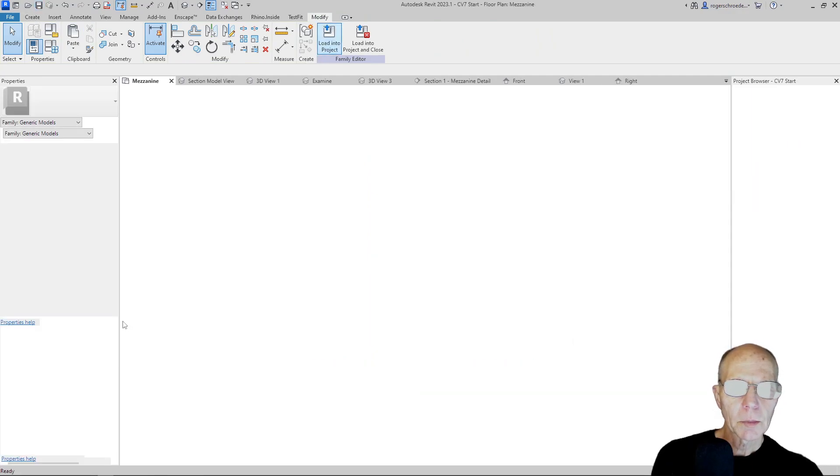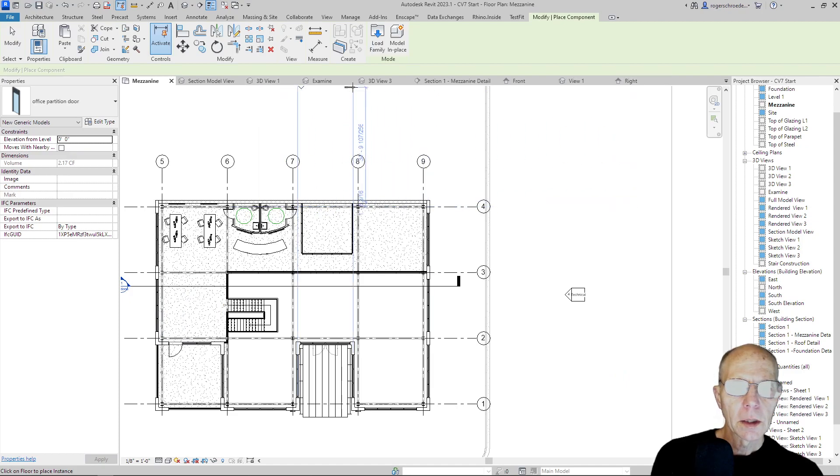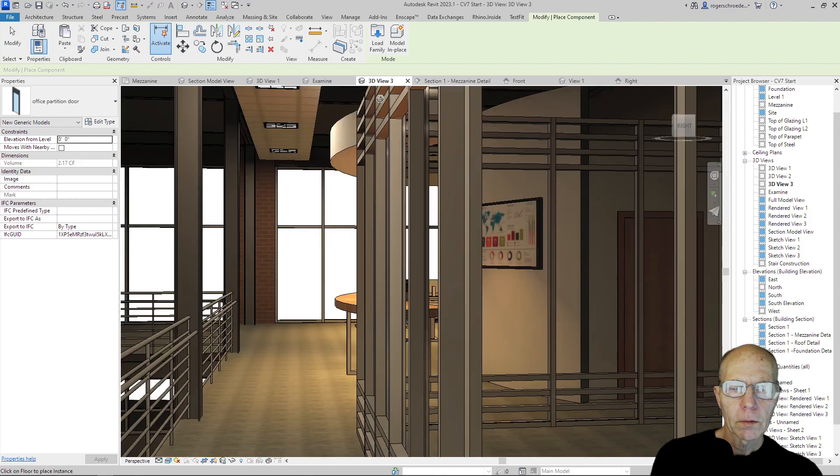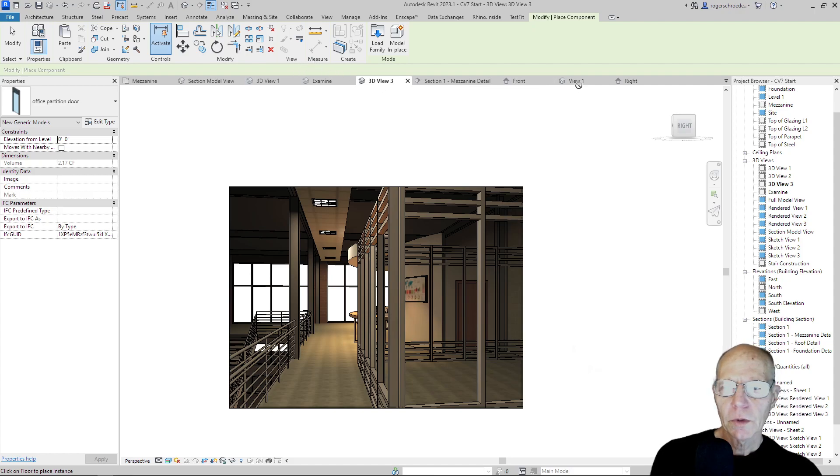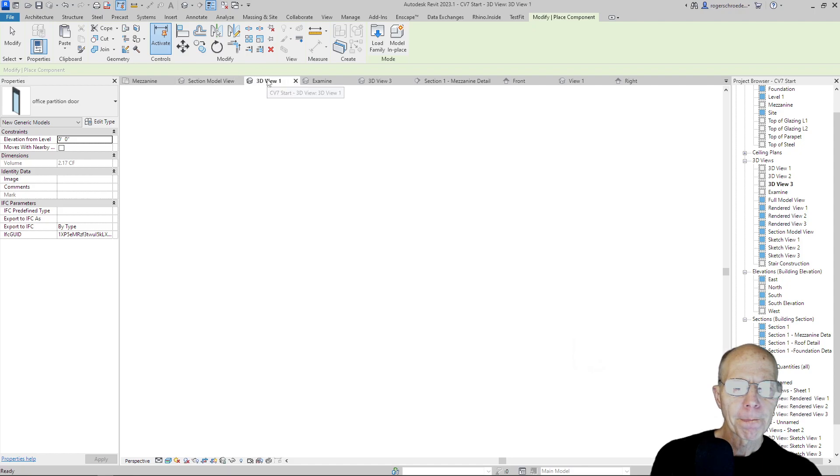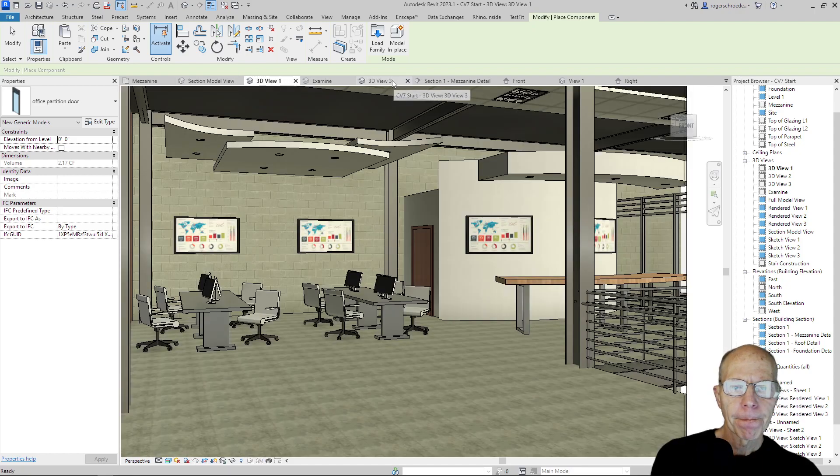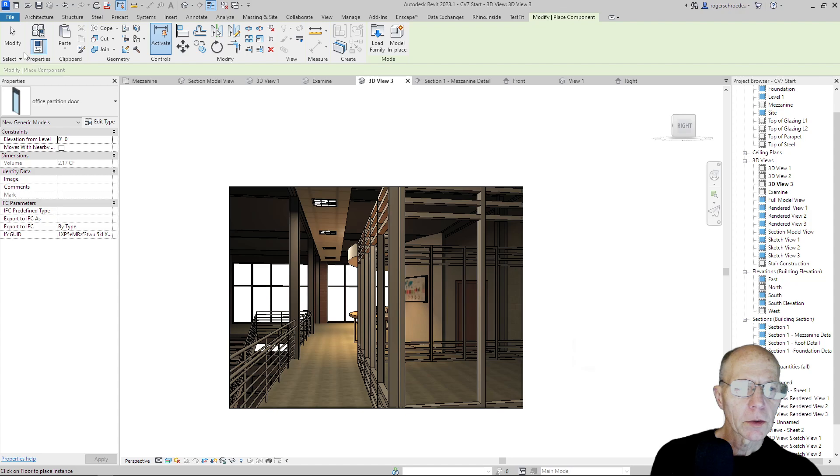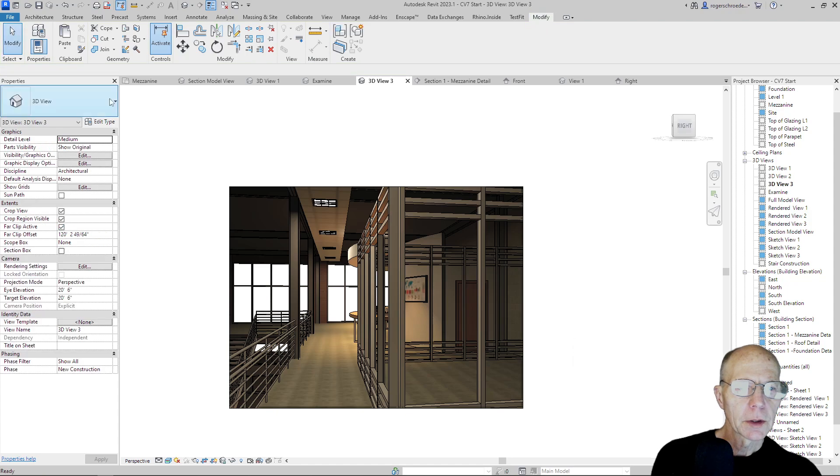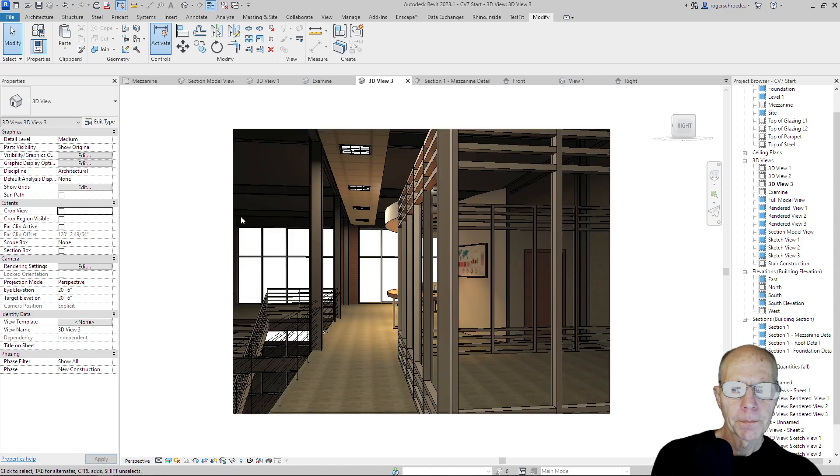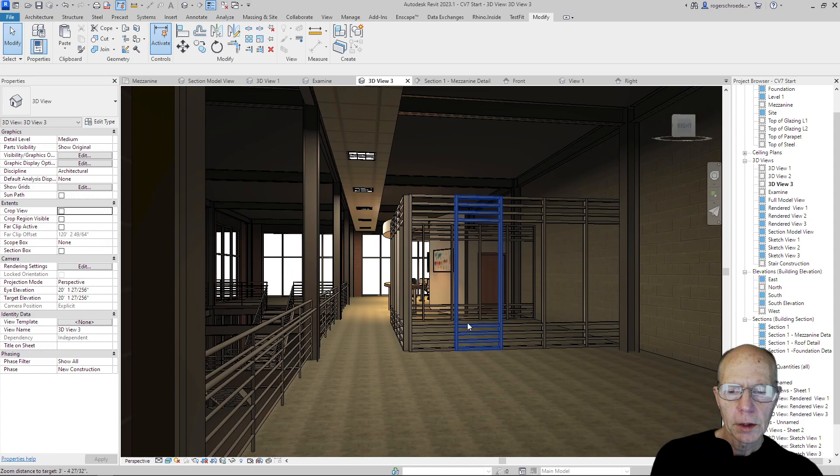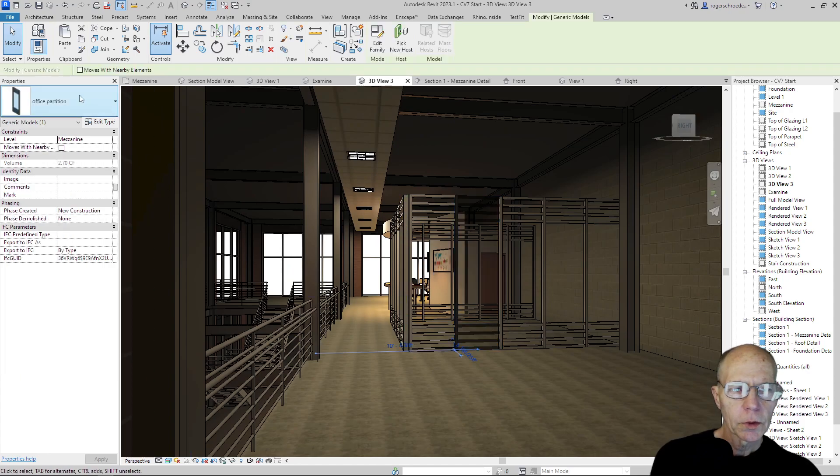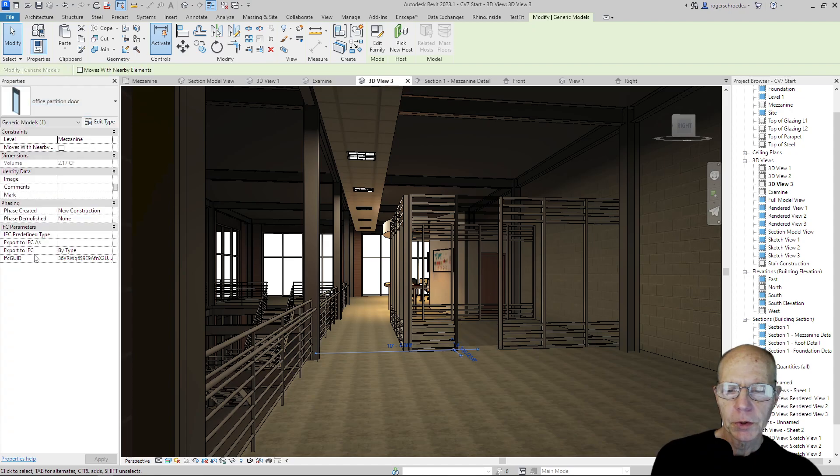So we'll just double check that we've saved this. We'll load it into the project and we'll go back to that new view that we created. I'm thinking 3D view 3. Wrong view. But that'll work anyway, if I got rid of the crop box. I don't remember closing it off. Anyway, so let's go back to that view 3. And what I'll do is we'll just turn the crop region off. And we'll zoom out a little bit. And then I'll grab this one, which is where I want to put the door, and we'll substitute it for the office partition door.